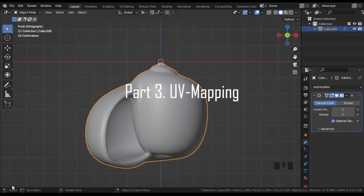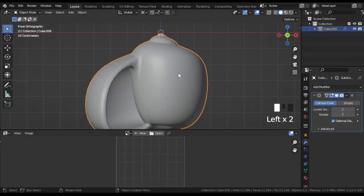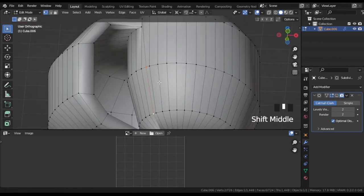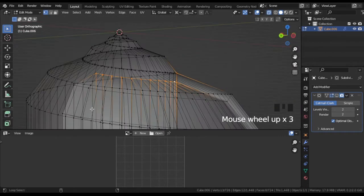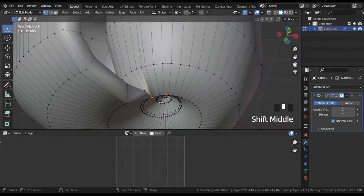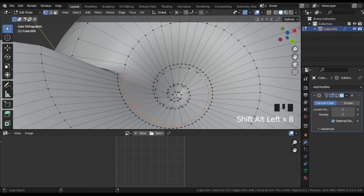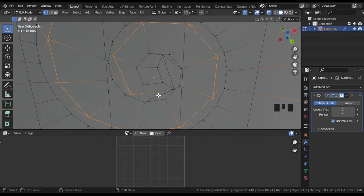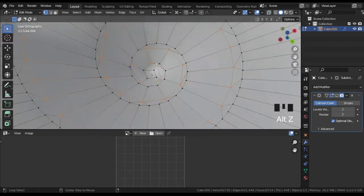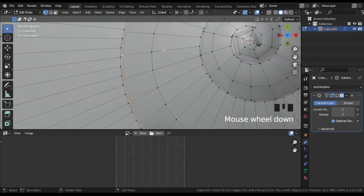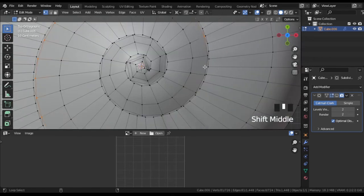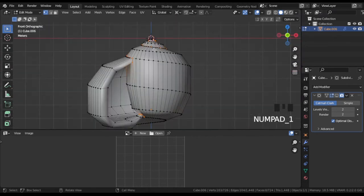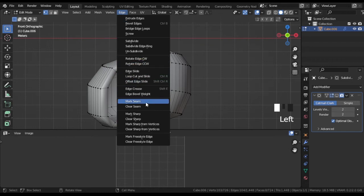For texturing you need to create some nice UV map. In edit mode select edges that would be the most appropriate to create seams of them. After that, go to edge, mark seam.